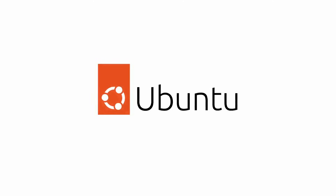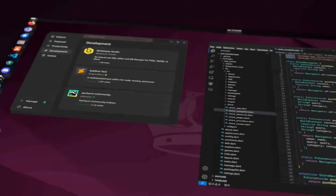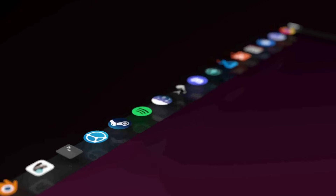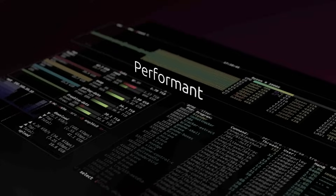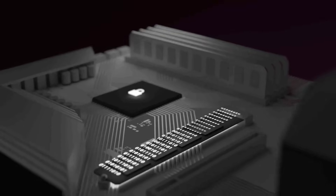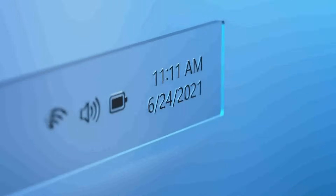Today I'm trying Ubuntu 25.10 for the first time as a Windows 11 user. I've heard a lot about Linux, but I want to see what it's really like to install it, set it up, and actually use it. Will it feel familiar or completely different from Windows? I'm going to put it to the test with a few things every Windows user will notice — some of it might even surprise you, so let's find out.